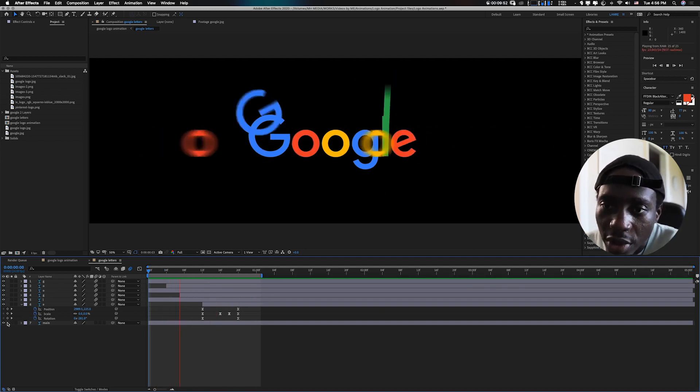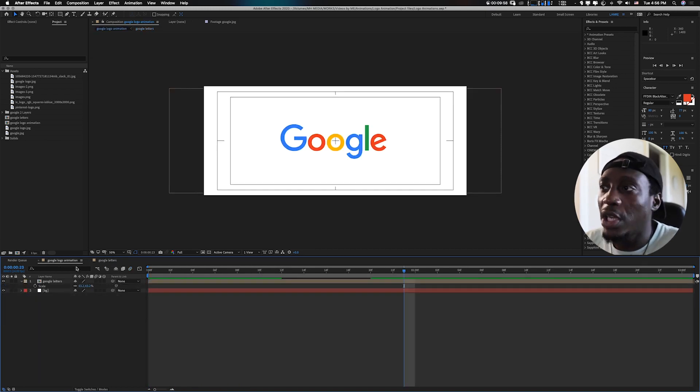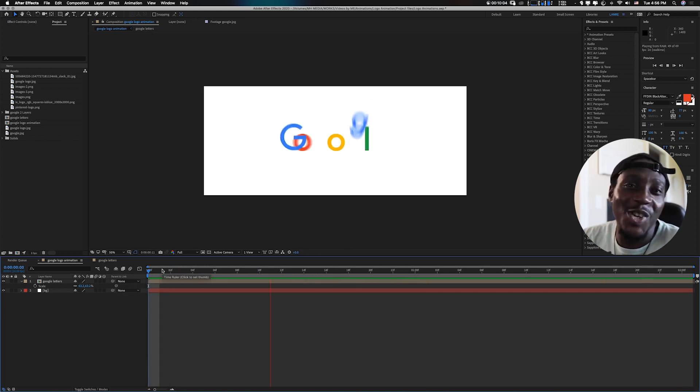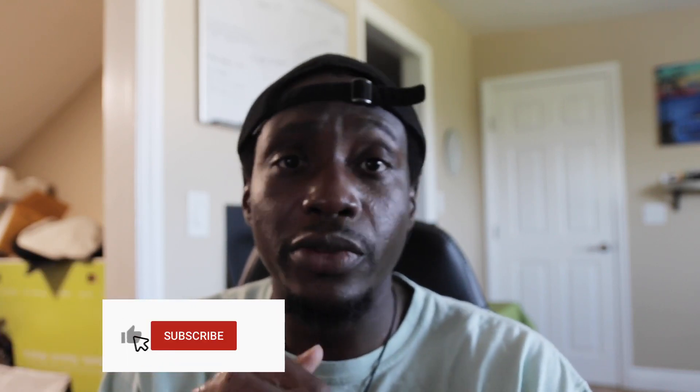That's pretty much it. I then created a new composition with the white background. I think I should start doing more logo animations like this - let me know if you're enjoying this format in the comments below, or hit me up on Instagram. I'll respond. Sorry again for all the delays. I'll catch you guys in the next video - ciao!